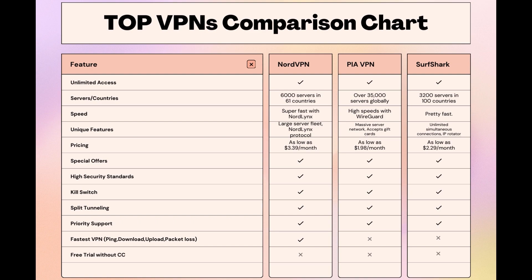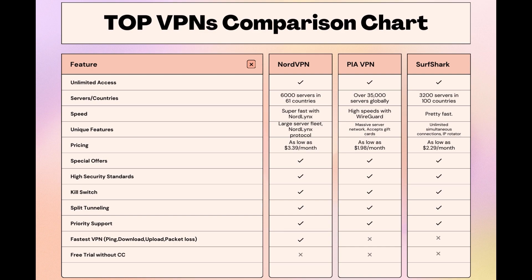Choosing the right VPN extends beyond speed or cost; it encompasses consistent performance and security for online activities. NordVPN meets these criteria without compromise. As you consider these options, remember that using our link for any VPN not only secures you a fantastic deal but also supports our channel, enabling us to deliver more content like this. Stay informed, ensure your online presence is protected, and may your experiences on CoinMarketCap be smooth and secure. This concludes our video on the top VPN choices for CoinMarketCap. Have a great day!